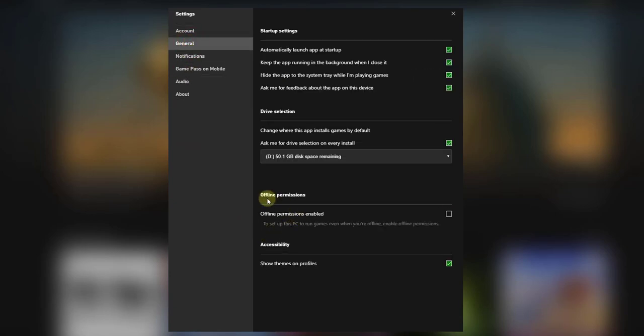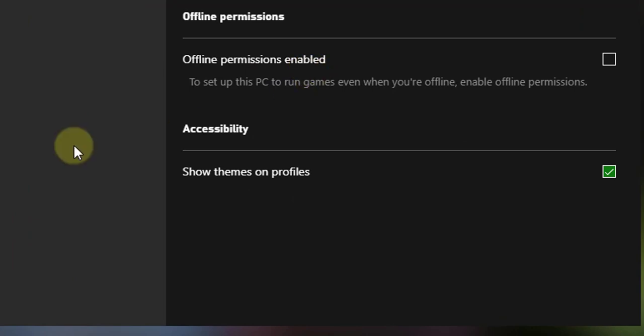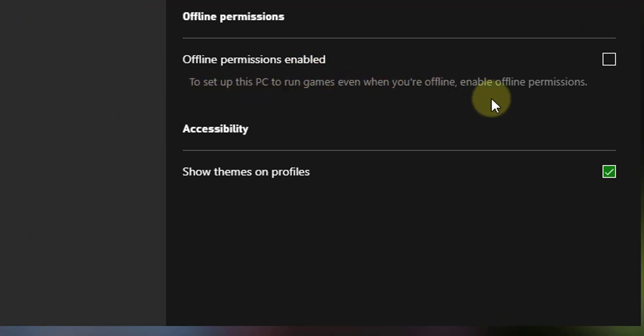Here you can see offline permissions. Offline permissions enable to set up this PC to run games even when you are offline. Enable offline permissions. So I am going to enable it.